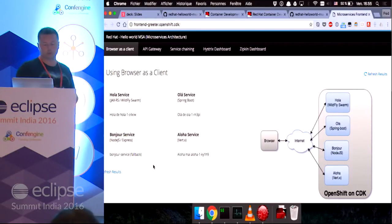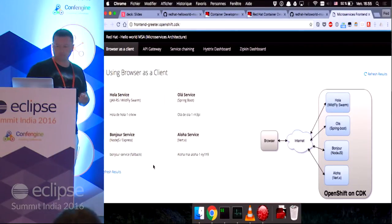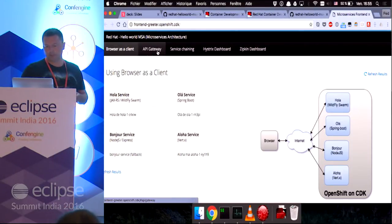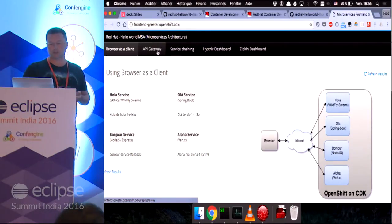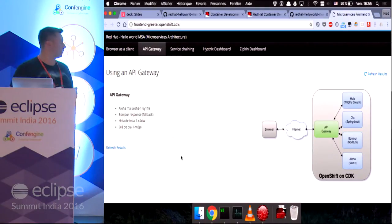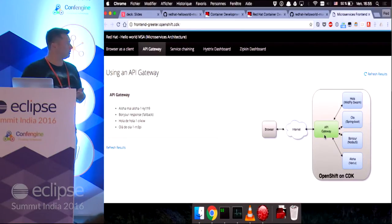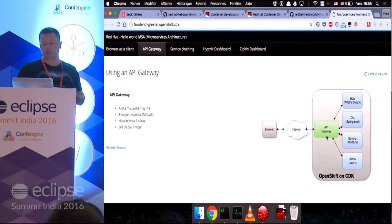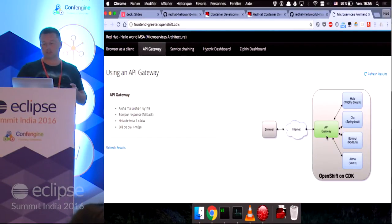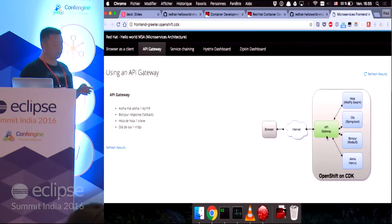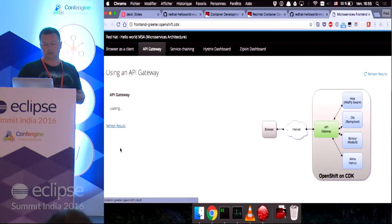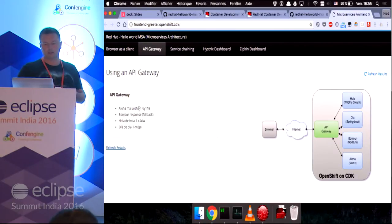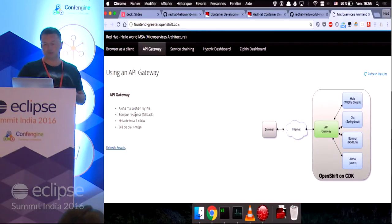So we're displaying a fallback string. So, there are different ways for microservices to communicate with one another. One possible architecture would be for the browser to talk to one single endpoint, which is the API Gateway. And that API Gateway service is itself talking to my four other microservices. Again, I can see that the other responses from the different services and the bonjour response is not responding for the moment.